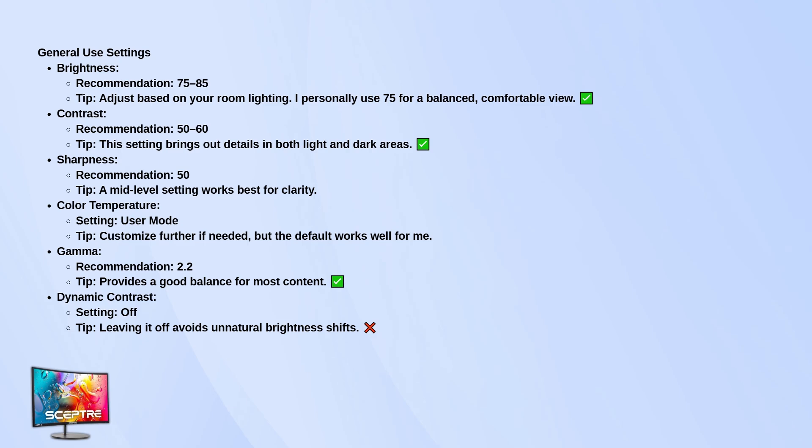Turn off dynamic contrast. It can be distracting since it keeps adjusting the brightness and contrast based on what's on screen. And honestly, it just doesn't look natural.